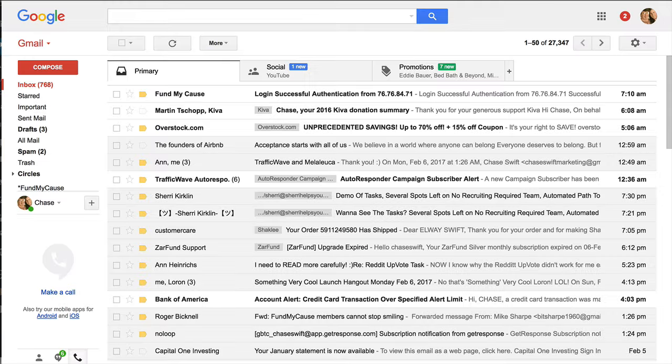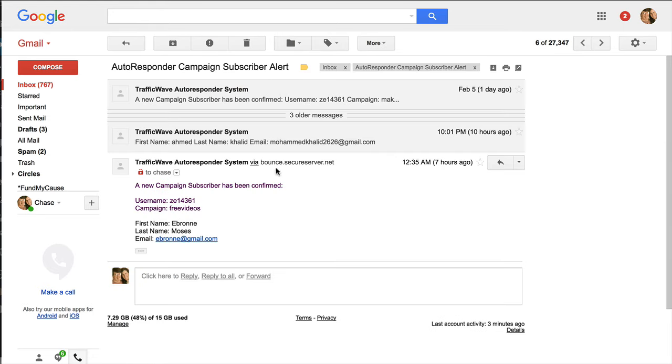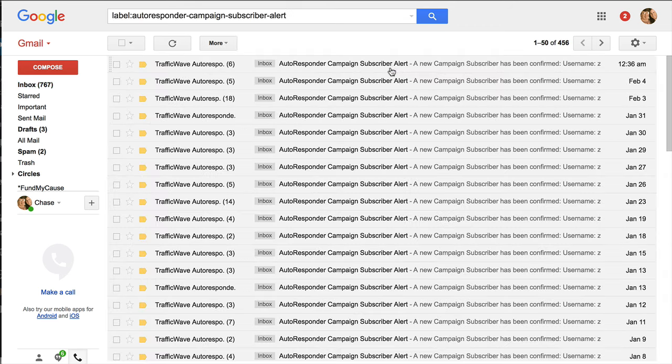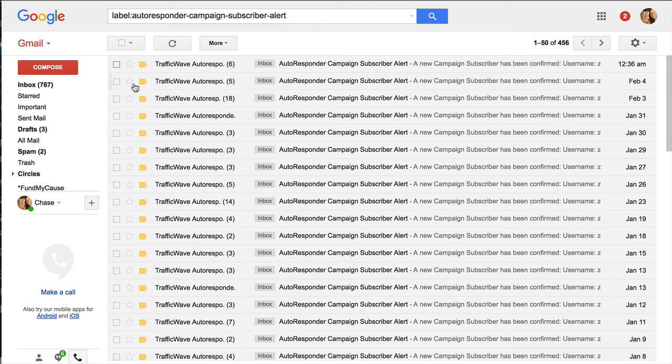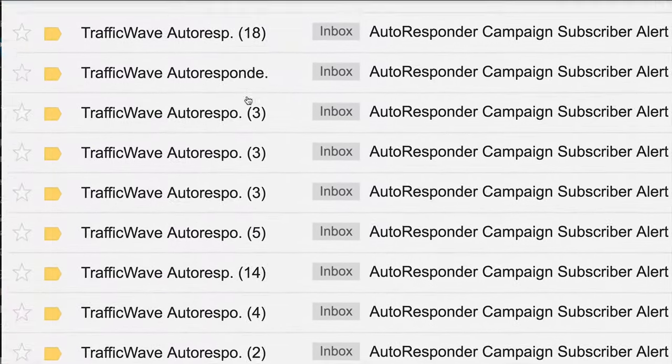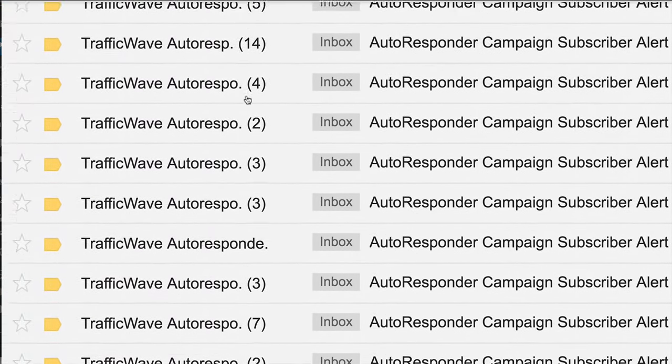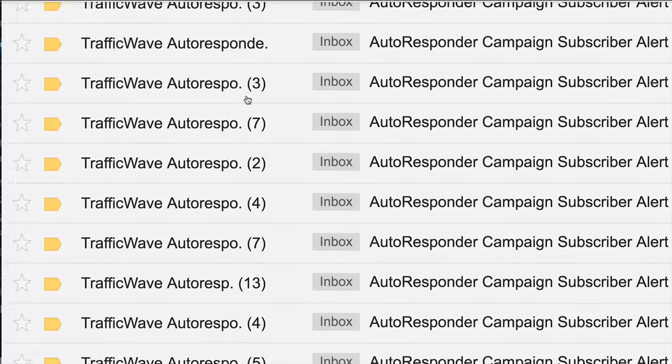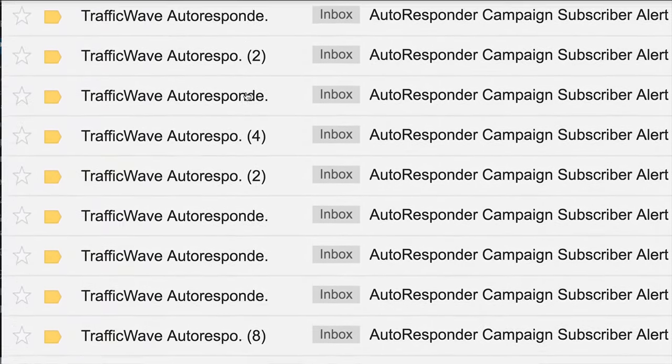And here's the point now. I do get subscribers every day. And let me just go to my campaign, or to this filter. So it's already today is the 6th. I've already had 6 subscribers. Yesterday at 5. The previous day at 18, 3, 3, 3, 5, 14, 4, 2, 3, 3, 7, 2, 3, you know, every day.